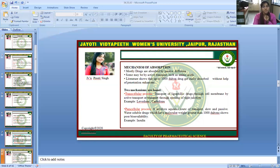This concludes the session on the nasopulmonary drug delivery system. This session is powered by the Digital Version 2.0, Jyoti Vidya Pete Women's University. I hope you are satisfied with my digital session. If you have any query, please mention it in the comment box and I will resolve your problem through a problem-resolving class. Thank you for listening.